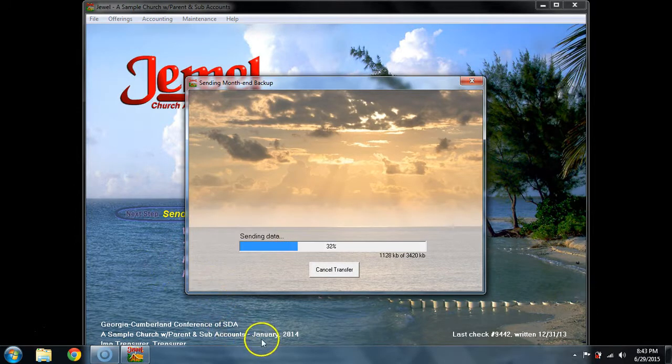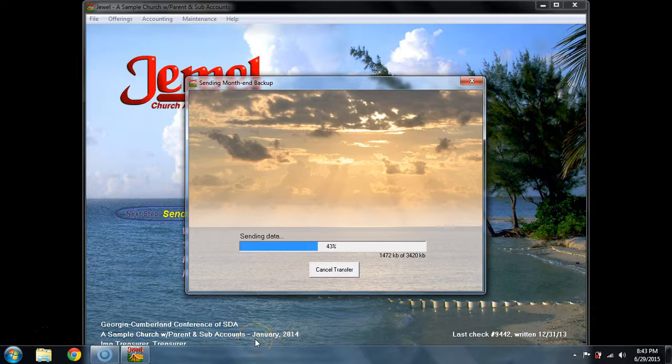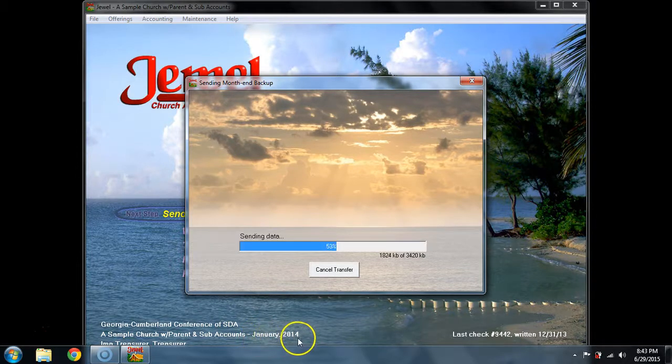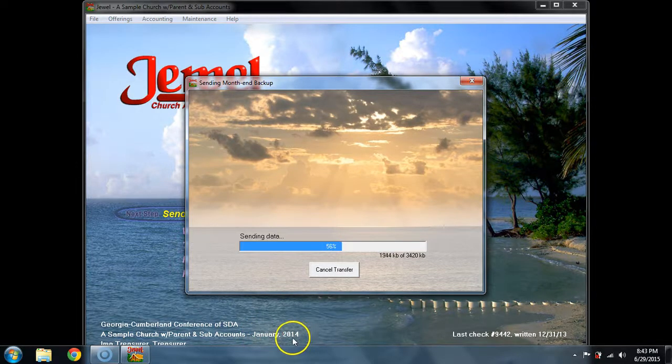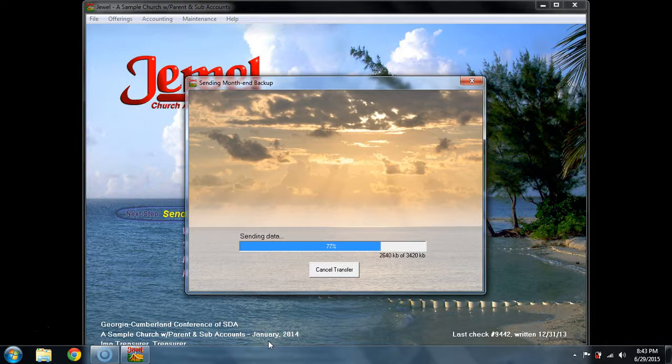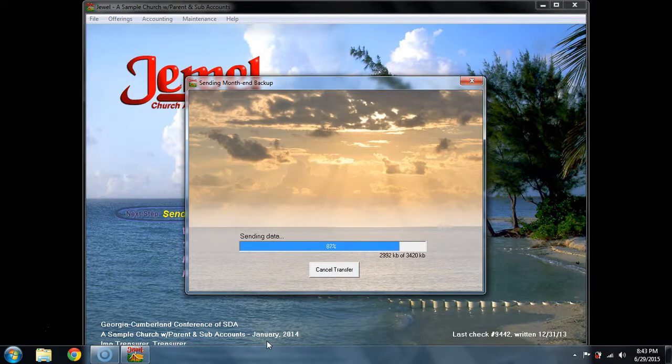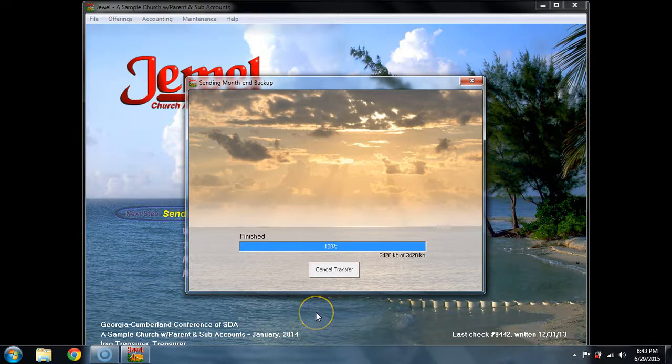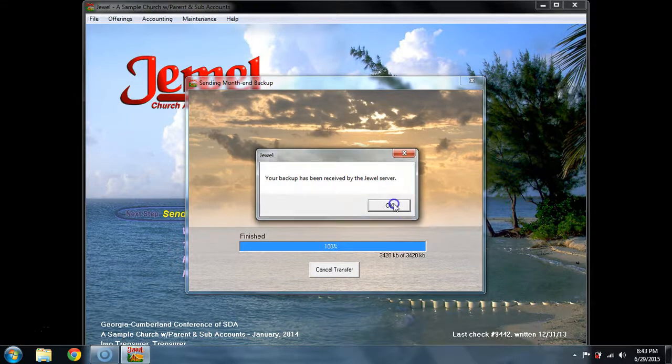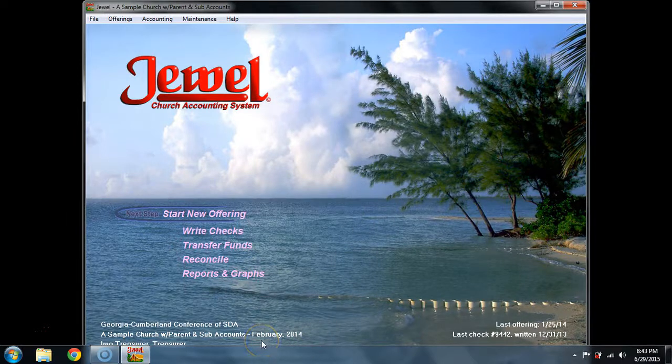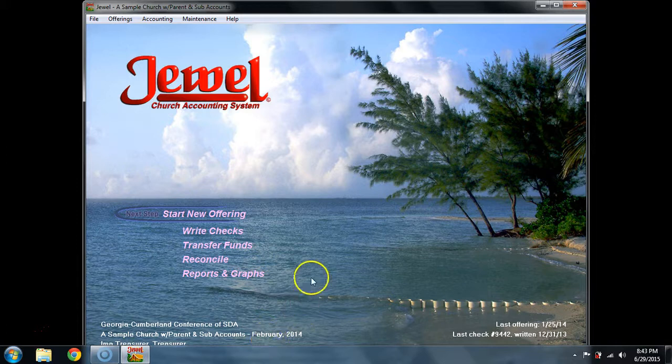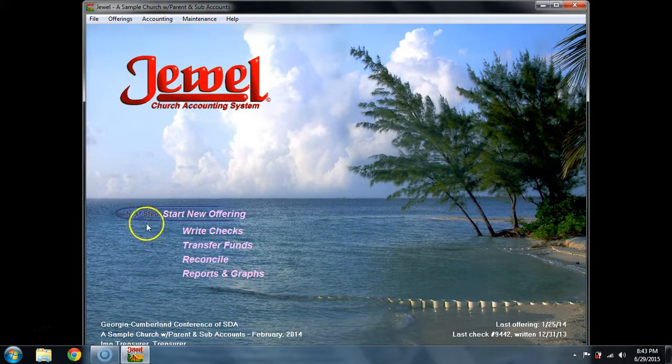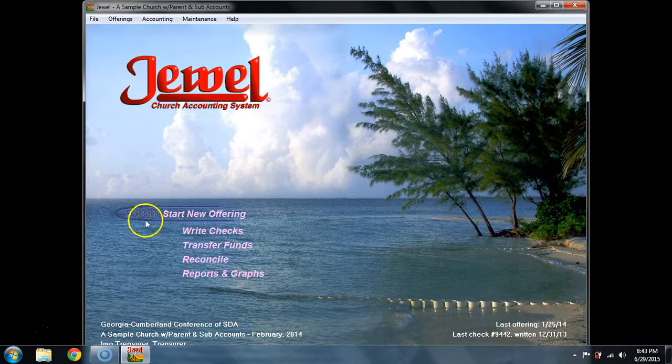What I want you to look at in the meantime is notice before that final backup is sent, it still says January 2014. That's the month we've been working in. Notice that as soon as that conference backup is sent, that date will pop forward to the new month. Say okay, and there it has changed to February. Now you know that you're really in February. And the next step sequence starts again with Start New Offering.